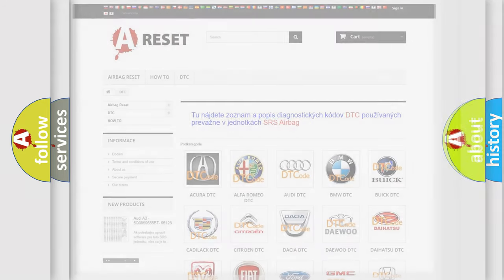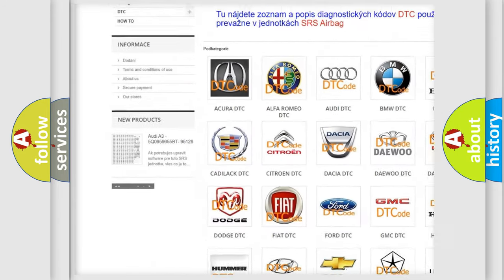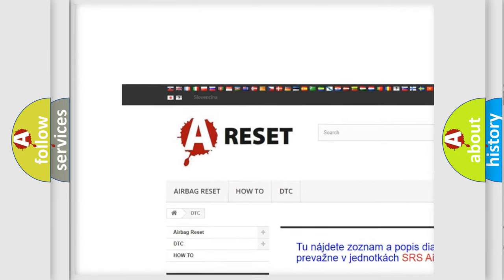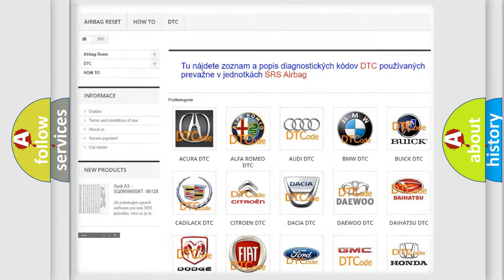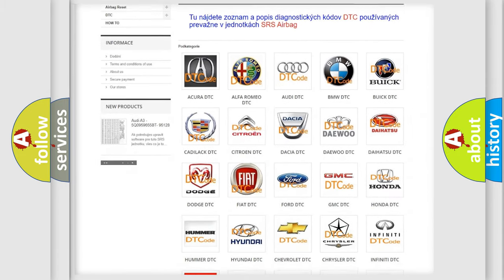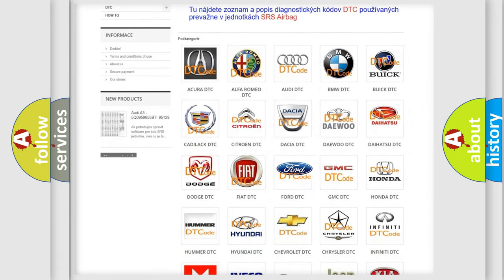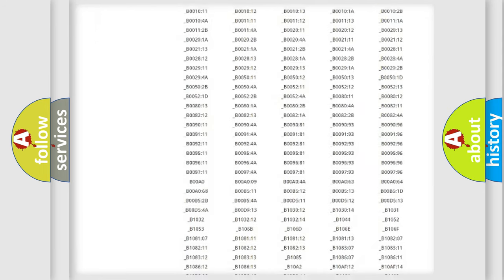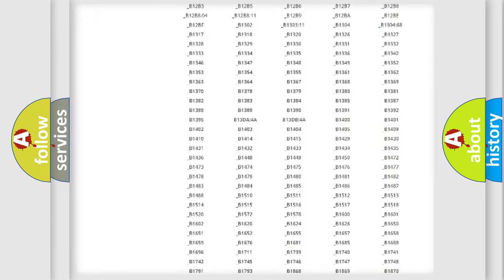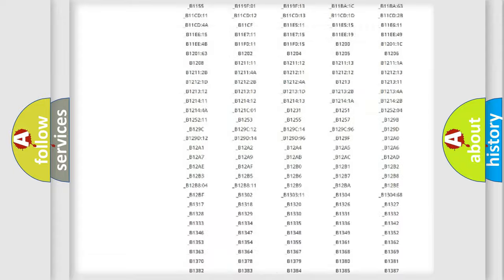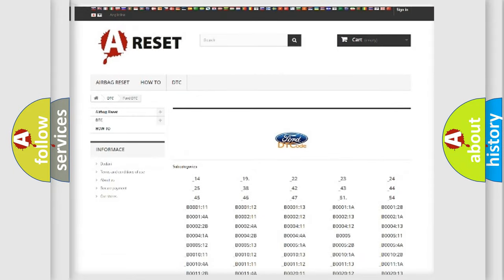Our website airbagreset.sk produces useful videos for you. You do not have to go through the OBD2 protocol anymore to know how to troubleshoot any car breakdown. You will find all the diagnostic codes that can be diagnosed in Infinity vehicles.